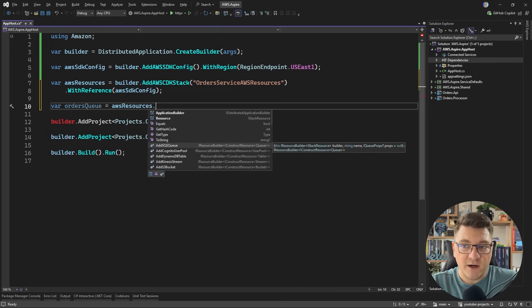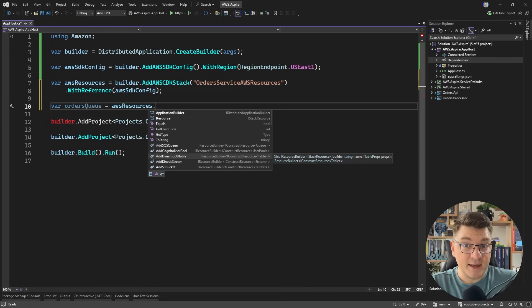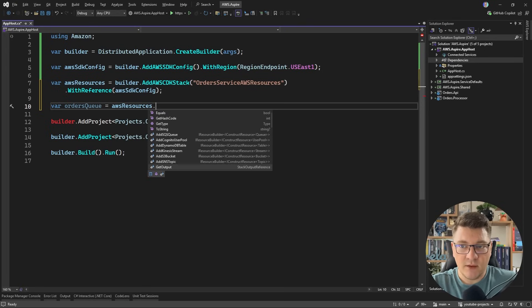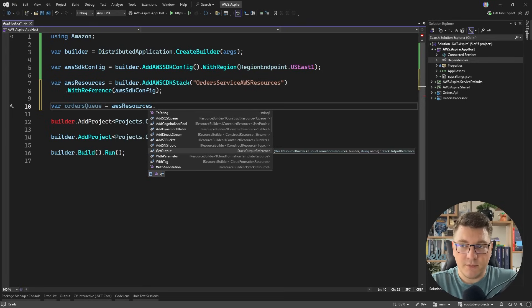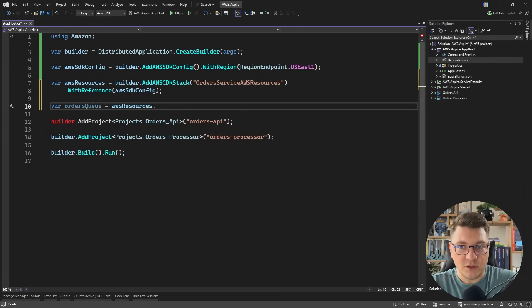There are a couple of useful extension methods here that allow you to easily configure some components. So I can define an SQS queue, a Cognito user pool, a DynamoDB table, an S3 bucket, a Kinesis stream, an SNS topic, or you can define the CDK stack separately and connect it with your app host resource.